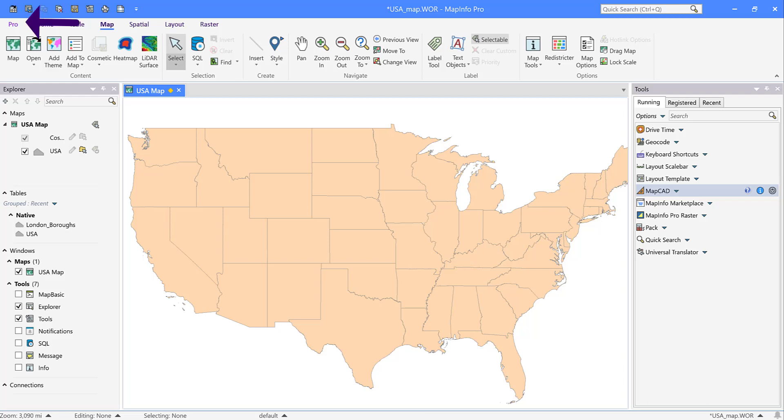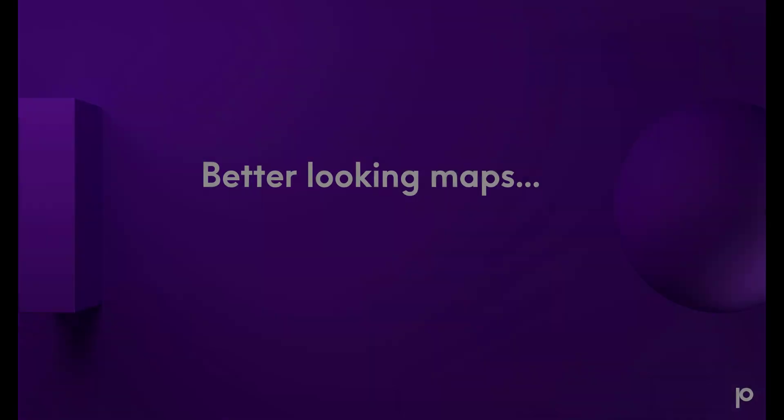On the very top left is the Pro tab which contains the administrative functions such as licensing settings and so on. And finally, just to let you know that this is just set up the way that I like, you can set up your MapInfo desktop however you like as it is very flexible.